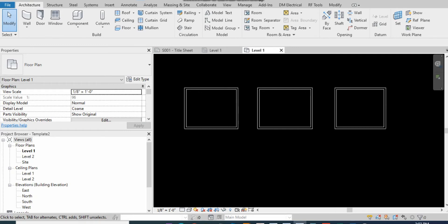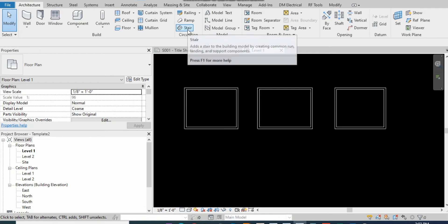In your project, go to the Architecture tab then click on the Stair.